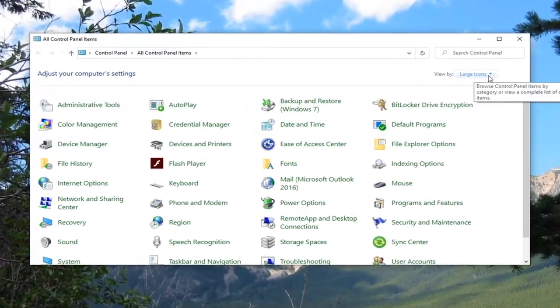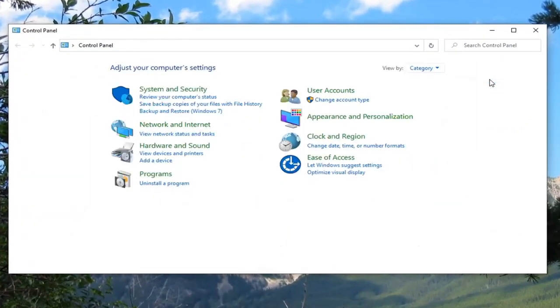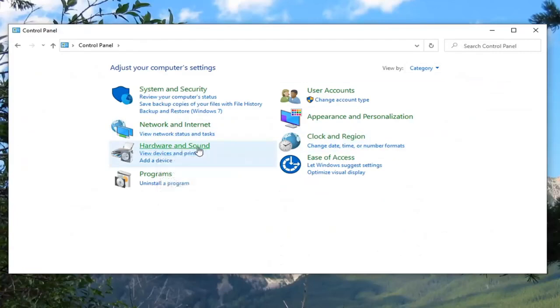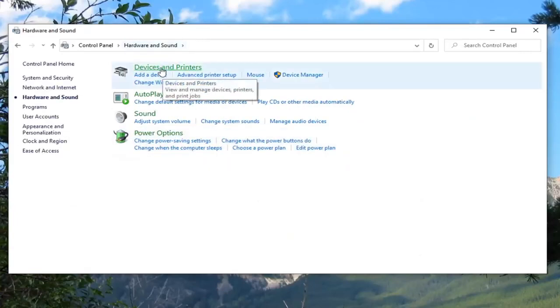Select your view by category and then select hardware and sound. Select devices and printers.